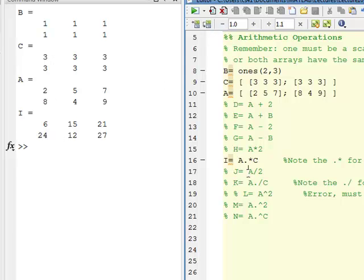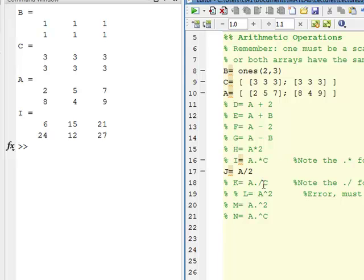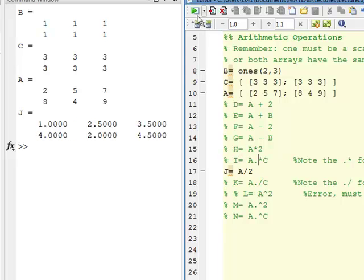The same thing holds true for division. On line 17, I'm dividing by a scalar, so I do not need the dot — I could put it in just as I could have on line 15 with scalar multiplication, but I chose not to here for illustration. Line 17 yields array J: dividing A by 2 gives these values.